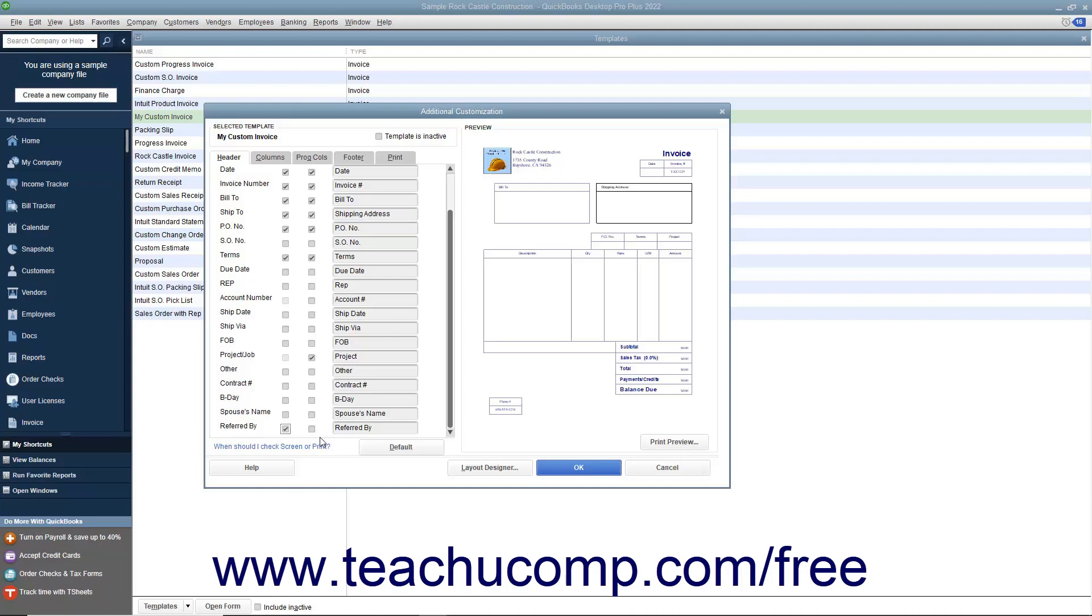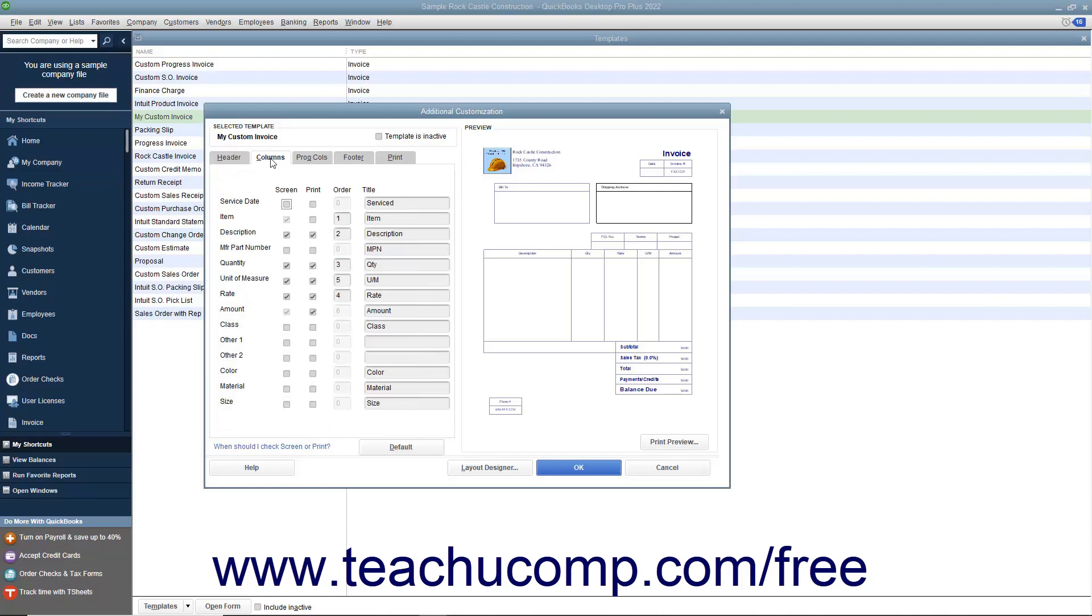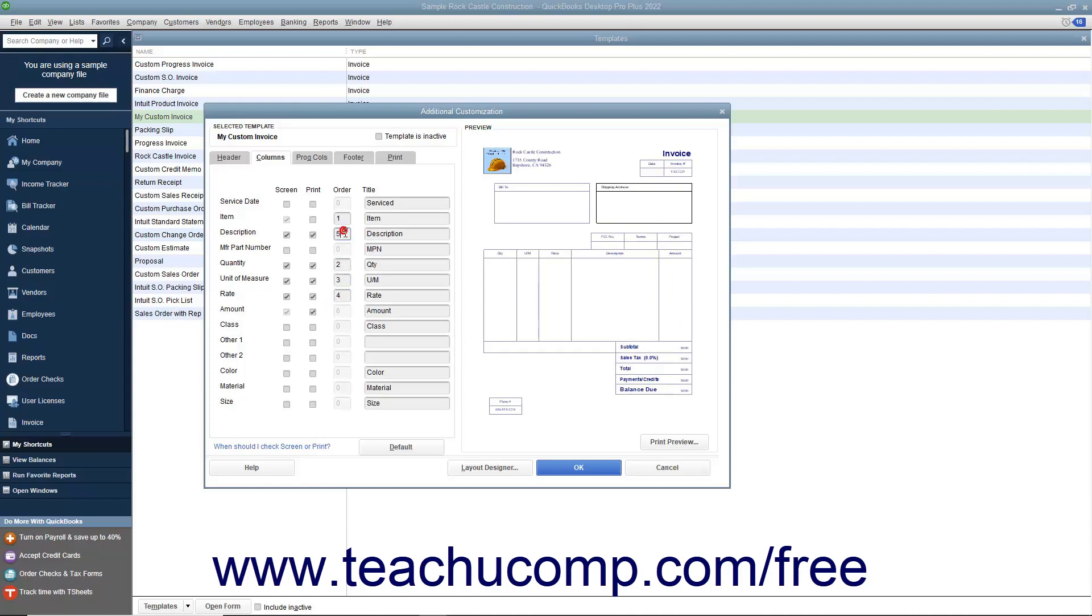For any tabs that display columnar information, like the columns tab that appears when customizing an invoice form, you can change the order that the columns are displayed from left to right within the line item area of the form by typing a number into the order field. The columns will be arranged and displayed left to right within the form from the lowest number to the highest number.